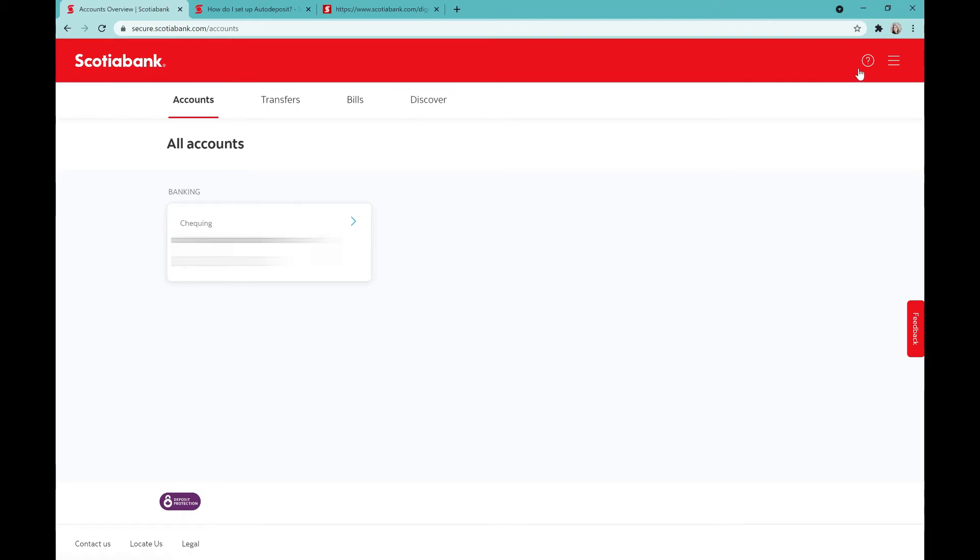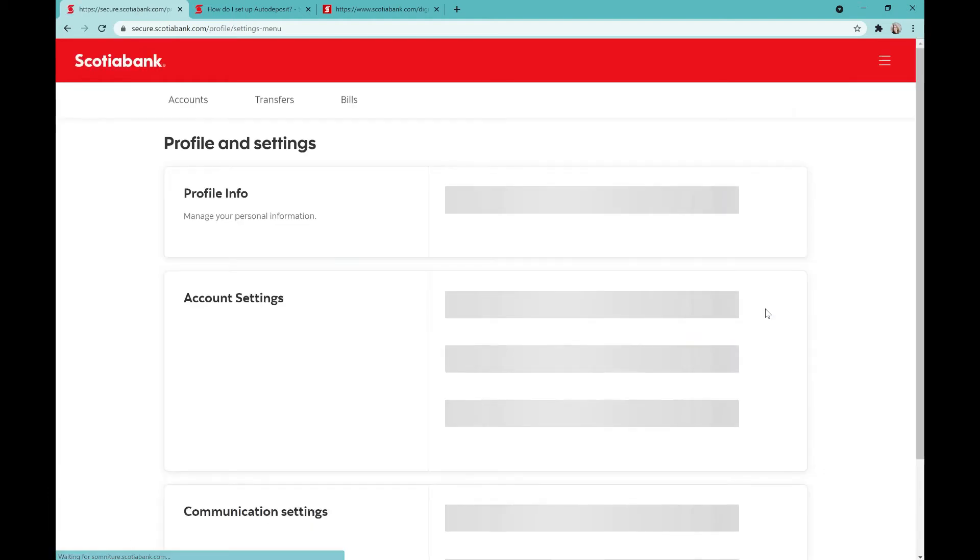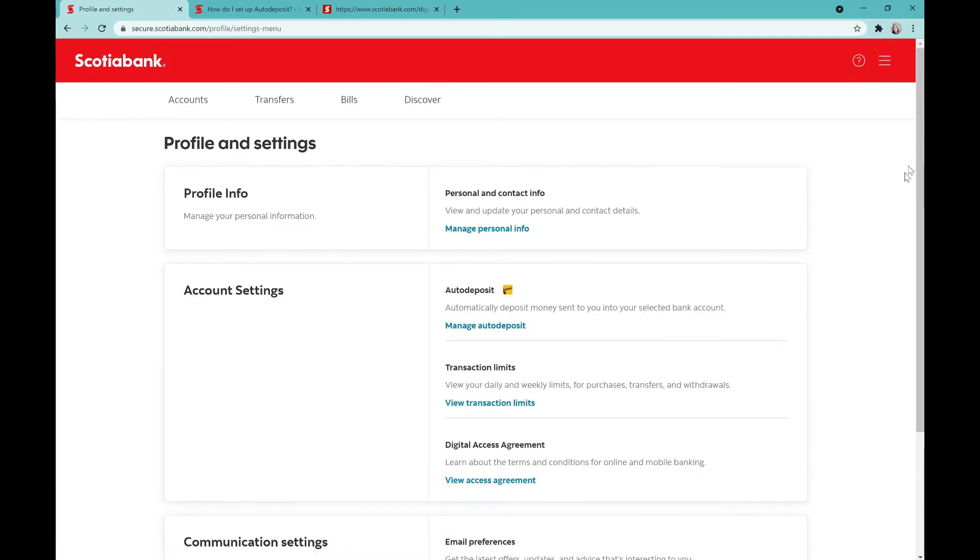So what we're going to do instead is go over to what some people call the hamburger and click on profile and settings. From there we can click on manage auto deposit.